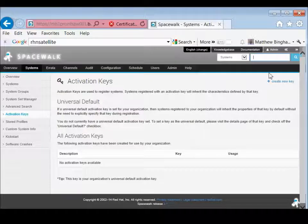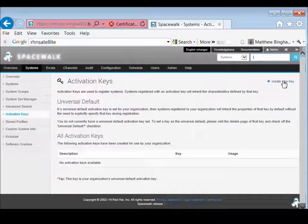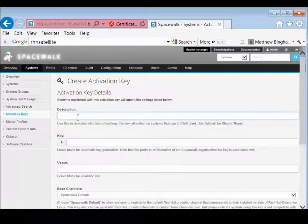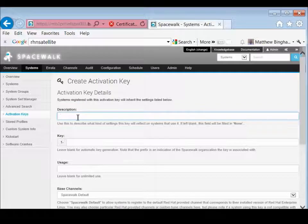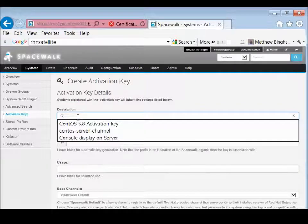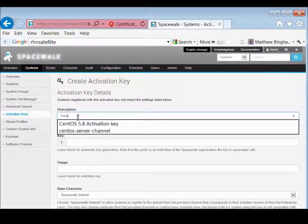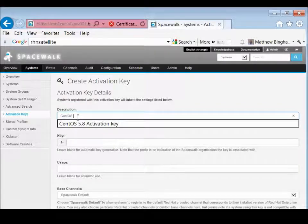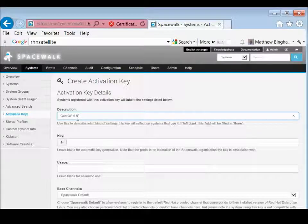And as you can see, there's no keys yet, so we're going to create a new key. And this is just a pretty easy description of what it is. It's going to be a CentOS 6.5 activation key.